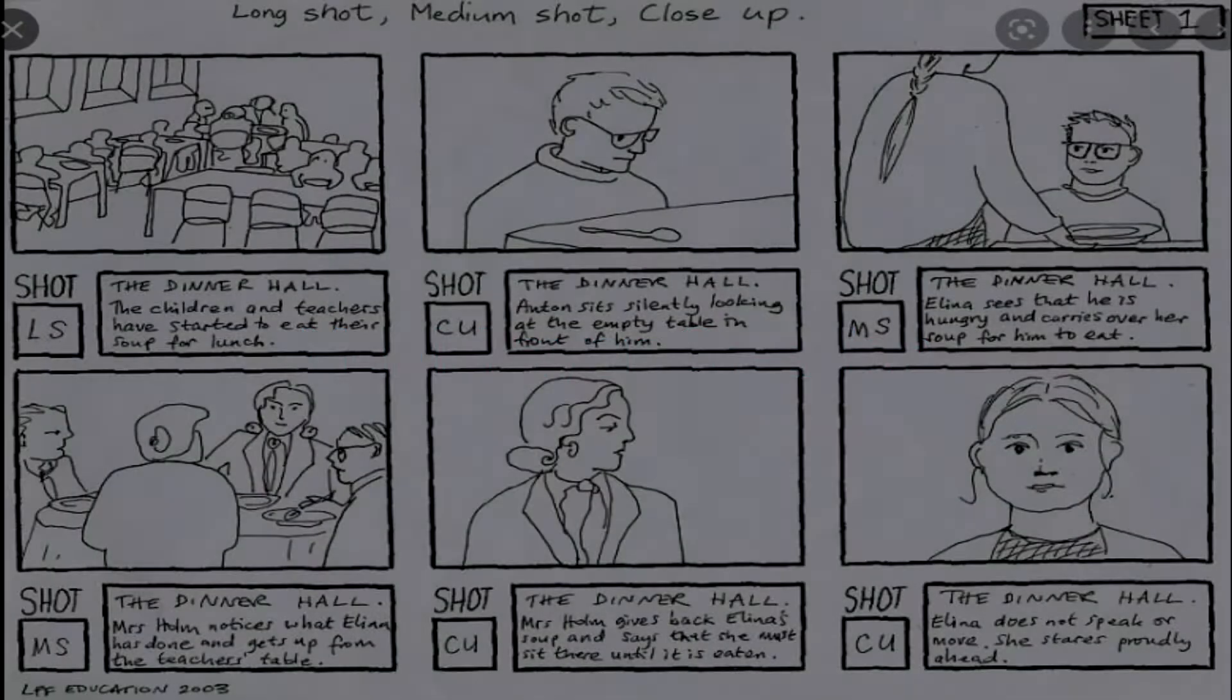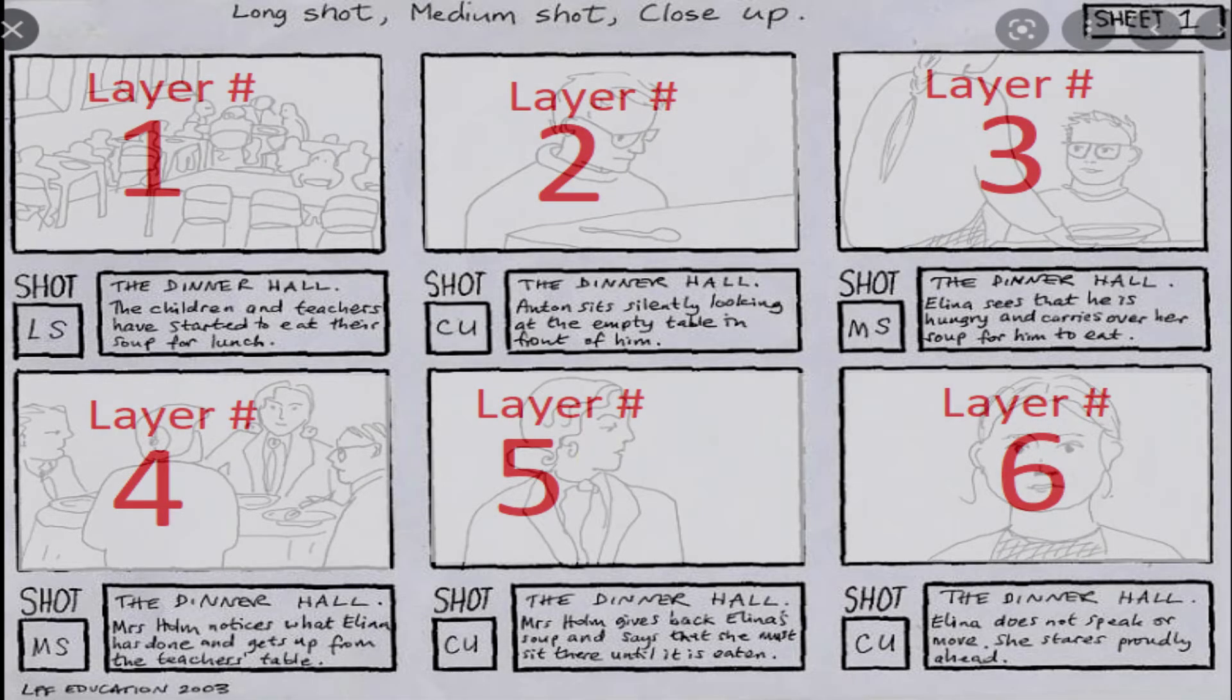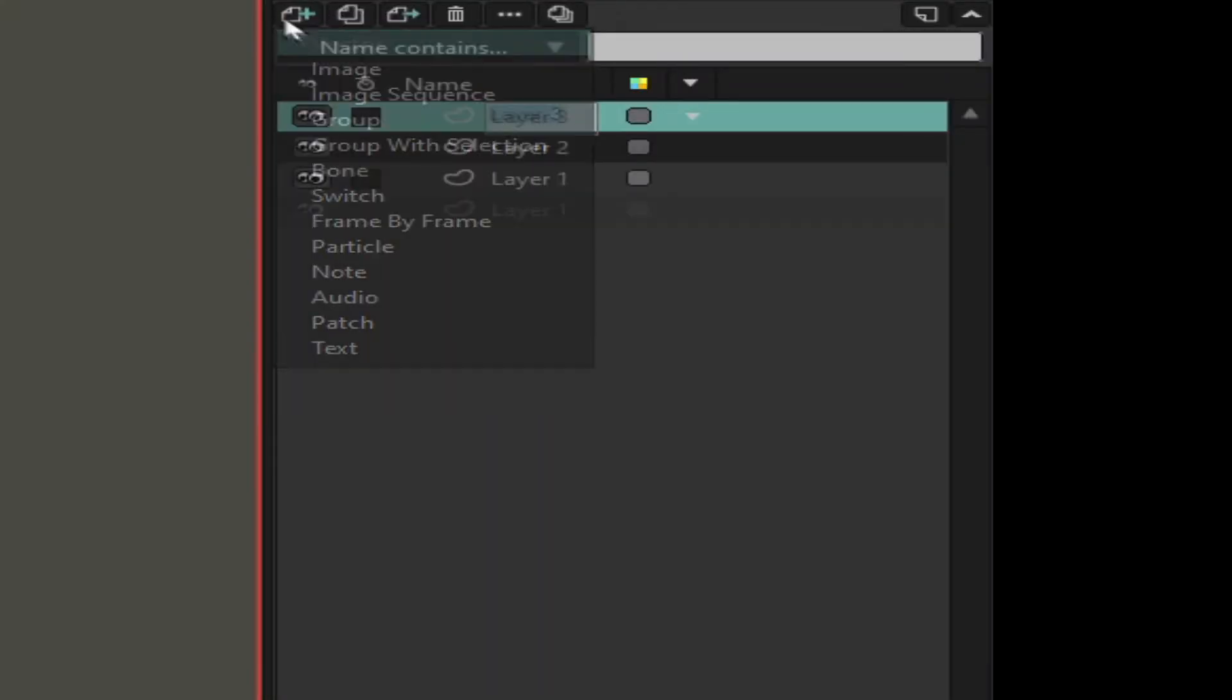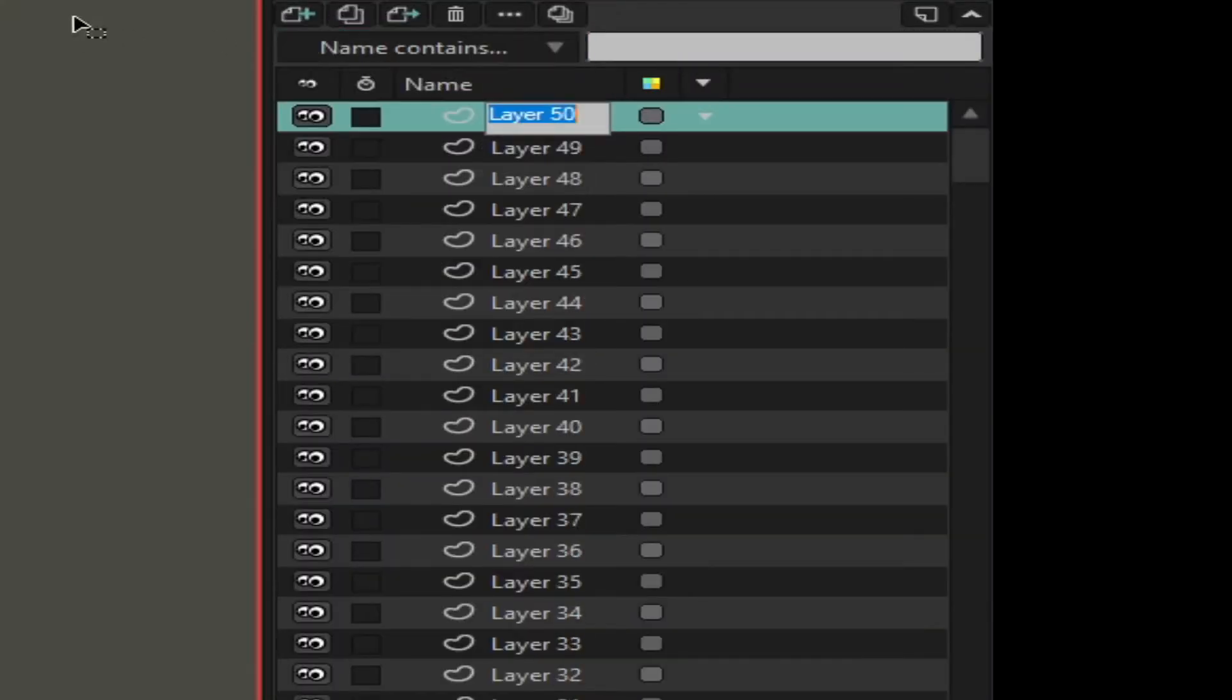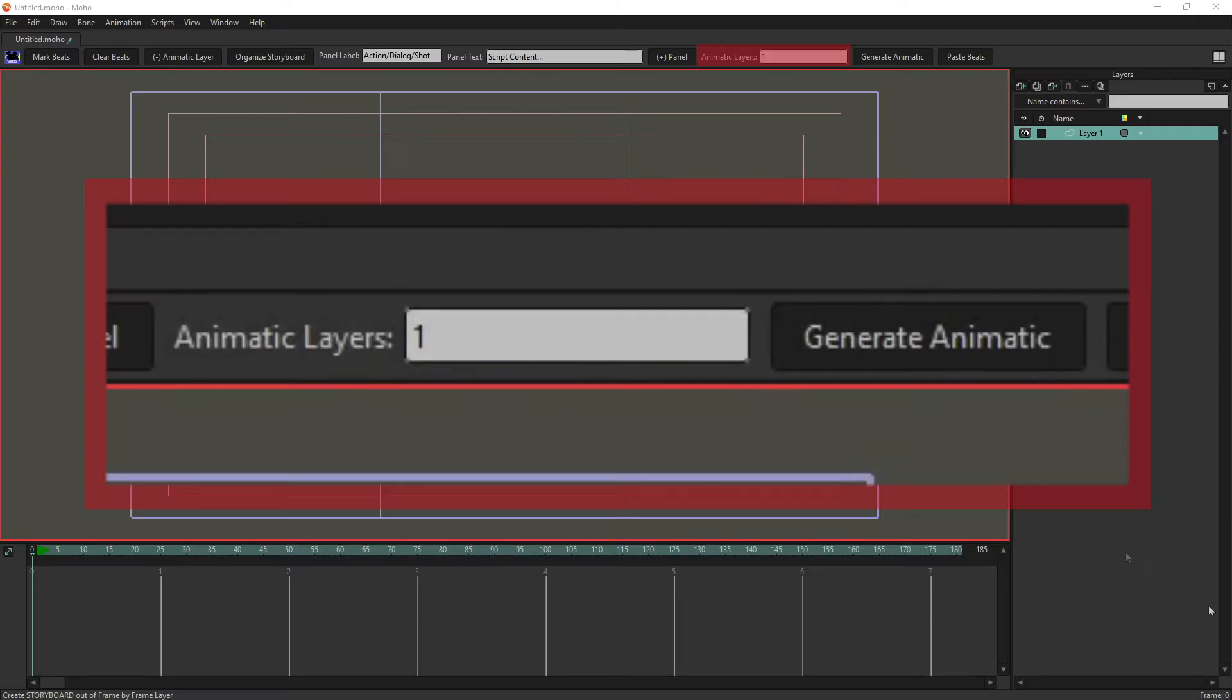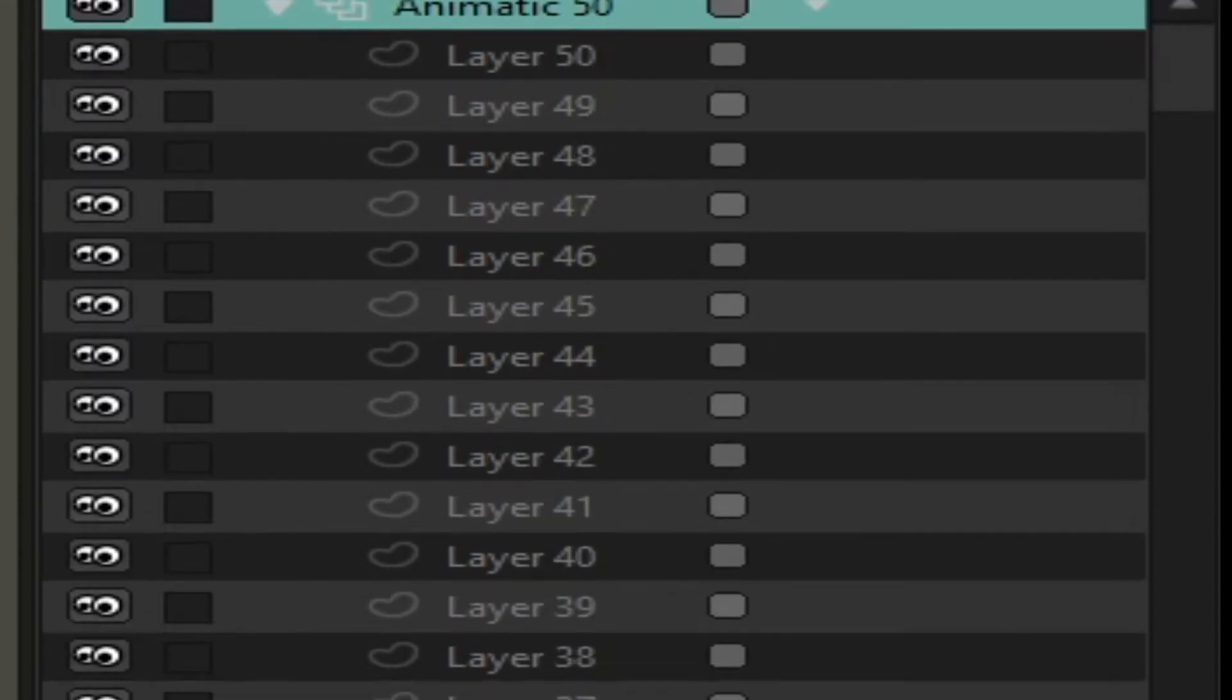Storyboards are made up of many layers. This storyboard has six total layers. If we needed 50 layers this would take a long time to do in Moho. Using BN storyboard we can create multiple layers with one click. All we have to do is type the number of layers we want and it creates them all.